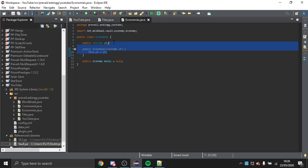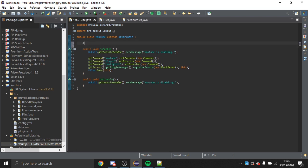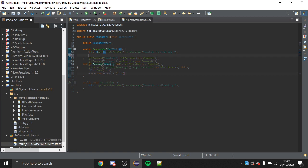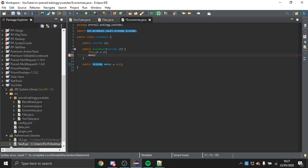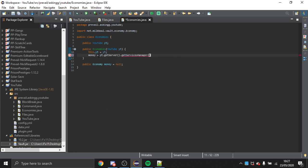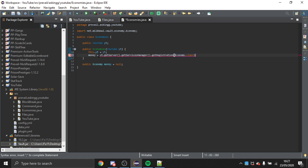I've created a way to get the main instance, and I'm also going to put something in the startup method. I'll create a public Economies constructor and initialize the economy like this: economy equals main.getServer().getServiceManager().getRegistration(Economy.class).getProvider().